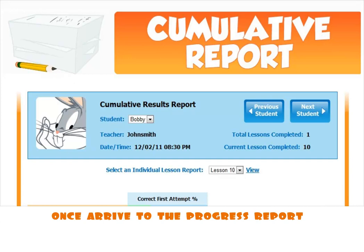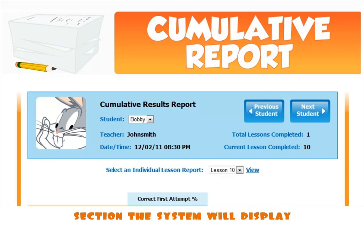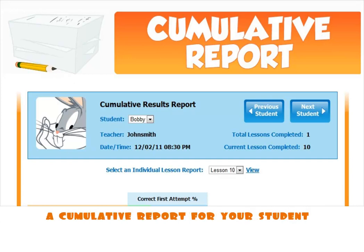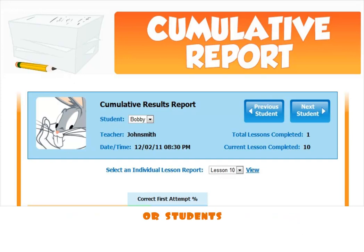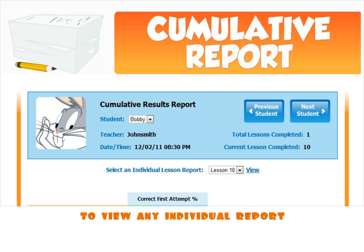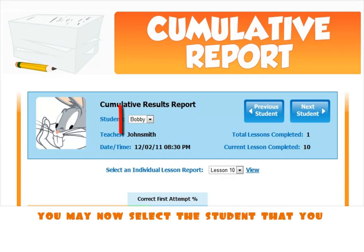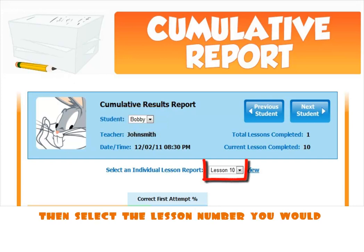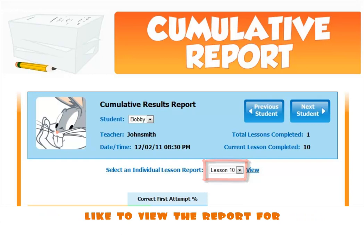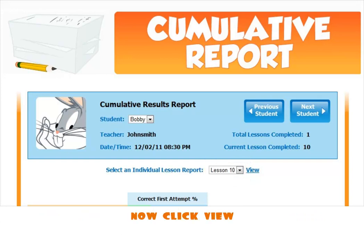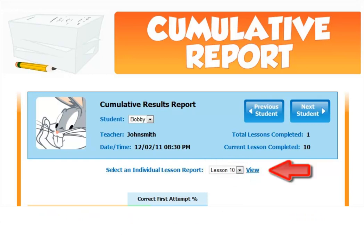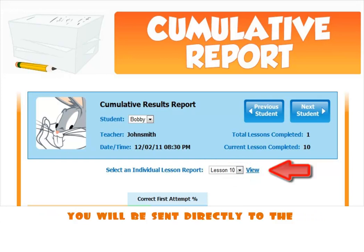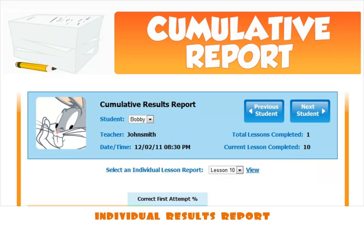Once you arrive at the Progress Reports section, the system will display the Cumulative Report for your student or students. To view an individual report, select the student you wish to view the report for, then select the lesson number you would like to view. Now click View, and you will be sent directly to the individual results report.